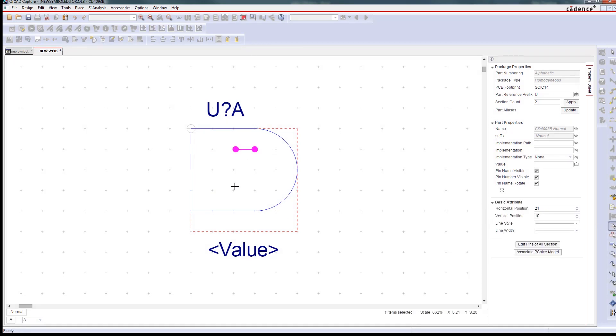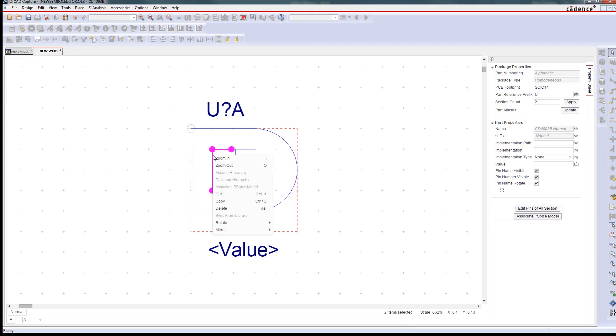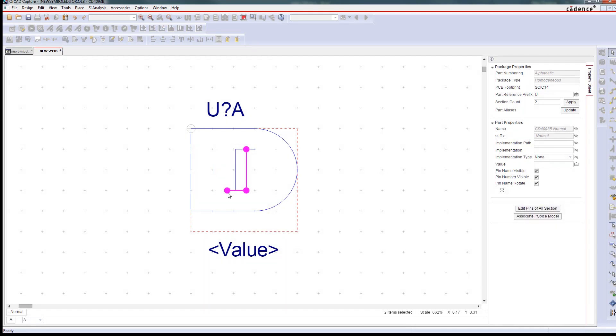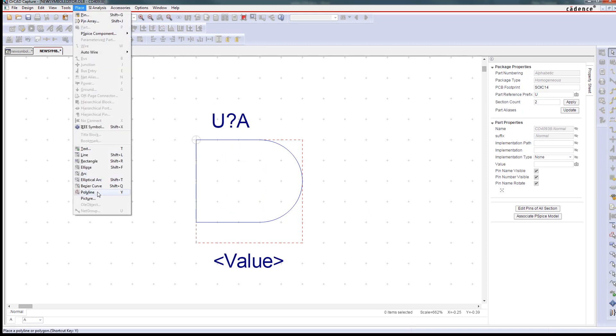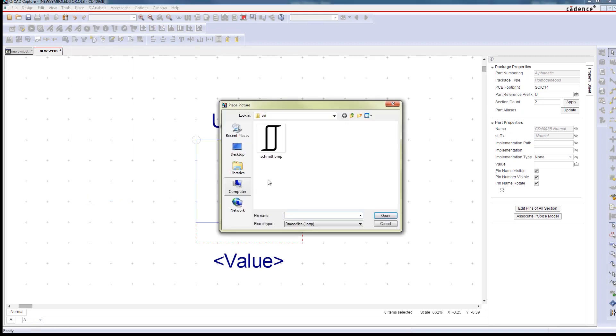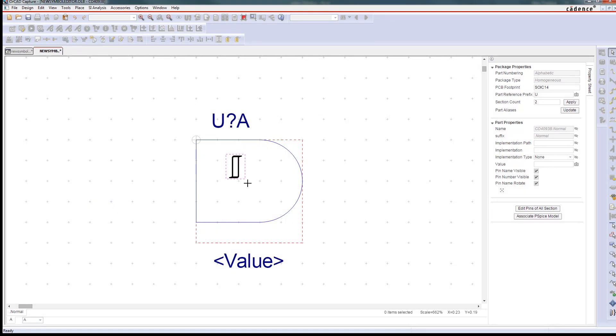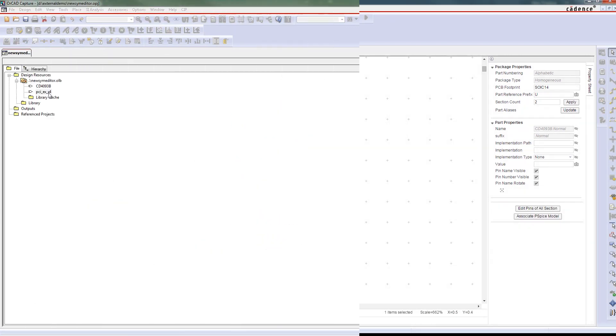The integrated symbol editor in ORCAD is both flexible and powerful. Symbols are easy to arrange and manipulate on a grid, so you can keep everything nice and organized. You can quickly move parts of your symbol to the foreground and background, and it's easy to undo or redo as you work.